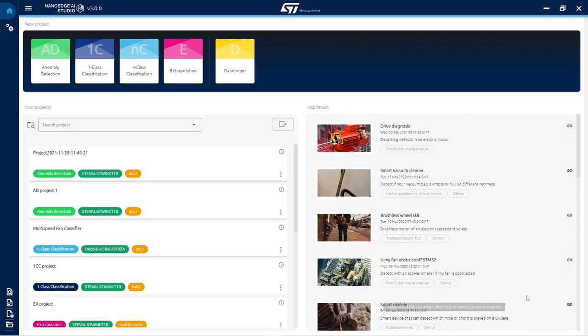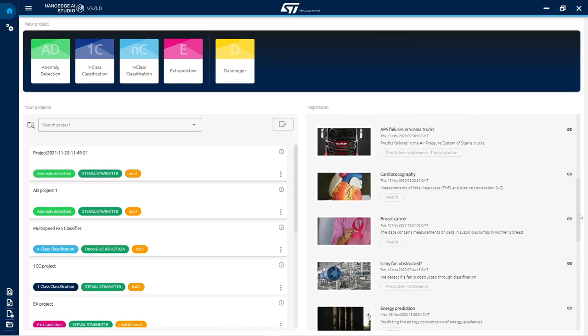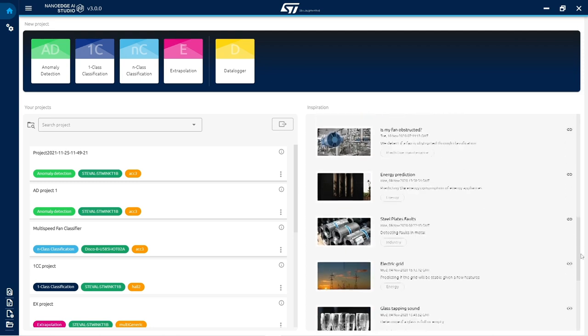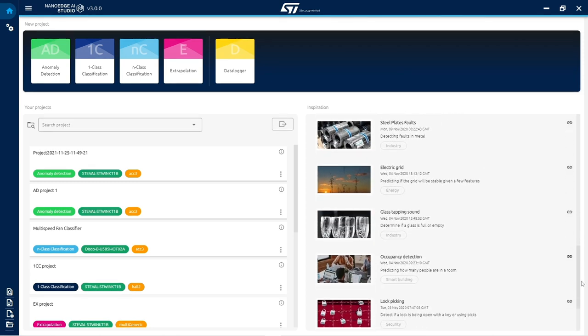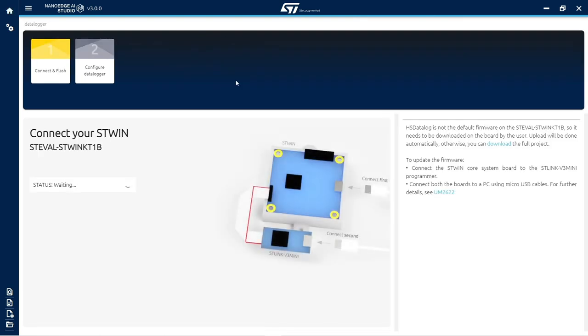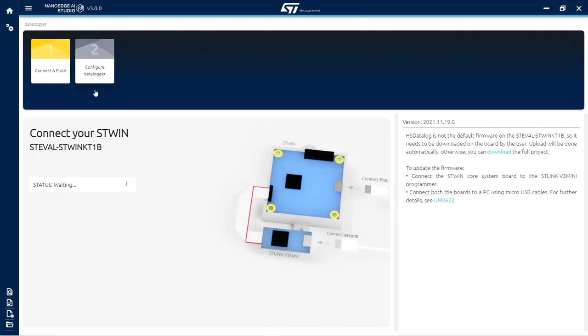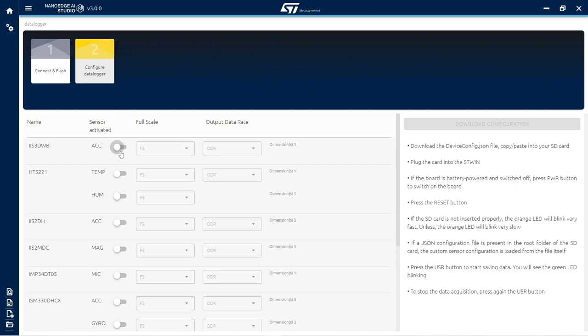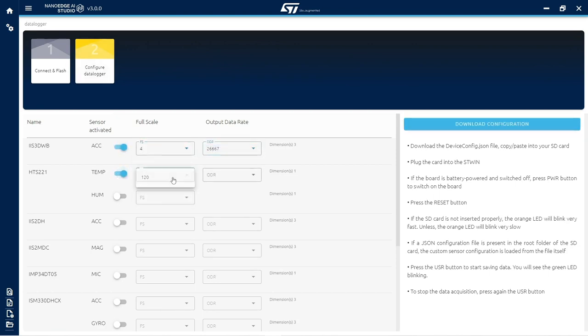This tool takes as input minimal amounts of data and outputs the best NanoEdge AI library for a given use case. Logging this input data is also very straightforward thanks to the data logger feature for the ST-WIN sensor tile board. The output NanoEdge AI libraries are optimized for microcontrollers where they can both learn and infer independently from the cloud.